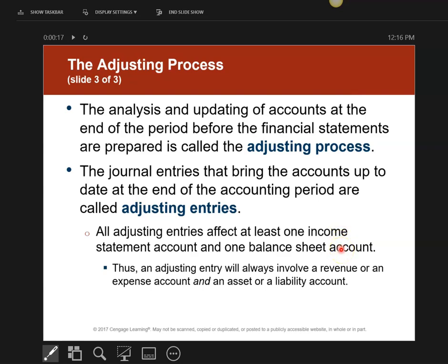This is the introduction to the adjusting process and adjusting entries. Remember, there were rules I told you to write down. Anytime I tell you to write things down, write it down.